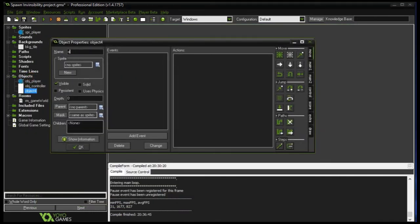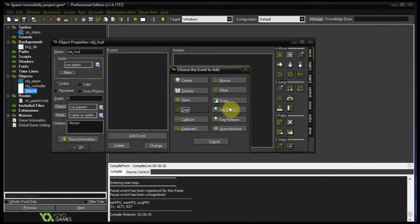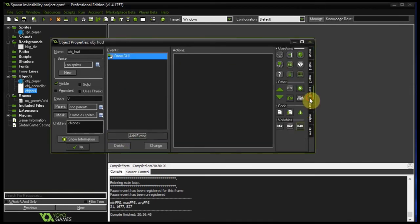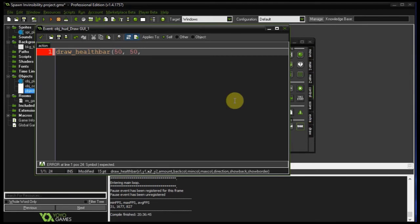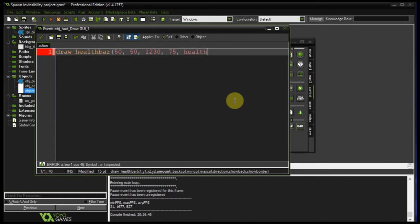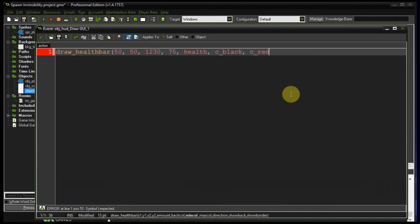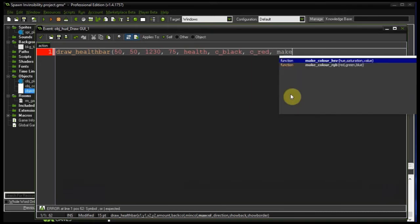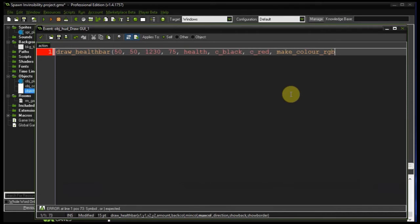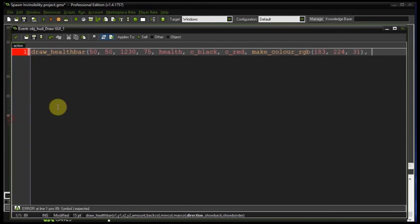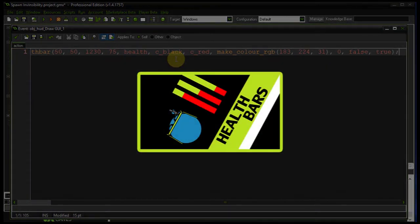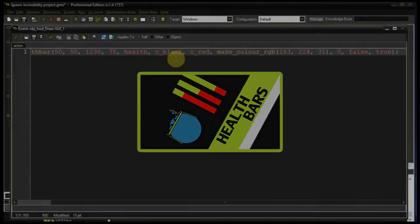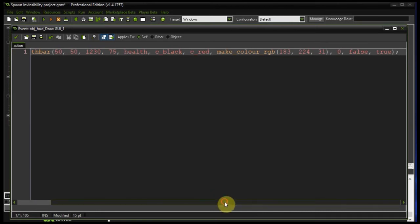Let's create a HUD to draw the health. Draw GUI event, bring in some code. Draw health bar, x1 is 50, y1 is 50, x2 is 1230 which is 50 pixels less than current room width, and y2 is 175. Following the health variable. Back color is black, min color is red for low health danger. Max color is Slasher X Games lime which is 183, 243, 1. Direction is zero, right to left. No back, but yes to border. If you'd like to learn more about health bars in general, I have a tutorial for that. Check the link in the description. That wraps up everything we need to do.